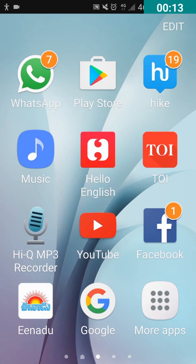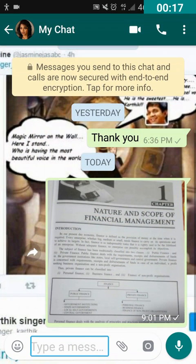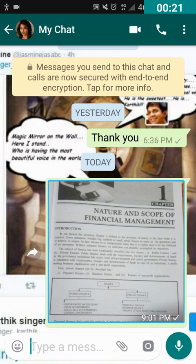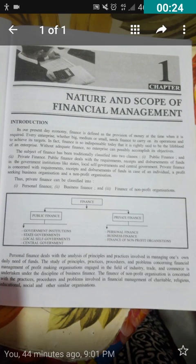I'm going to double tap on WhatsApp and open the image. Here I'm going to double tap on this image button — it is labeled as 'button unlabeled.' I have double tapped on it and the image has been opened. Now I'm going to double tap on 'More Options,' which is located on the top right corner of the screen.